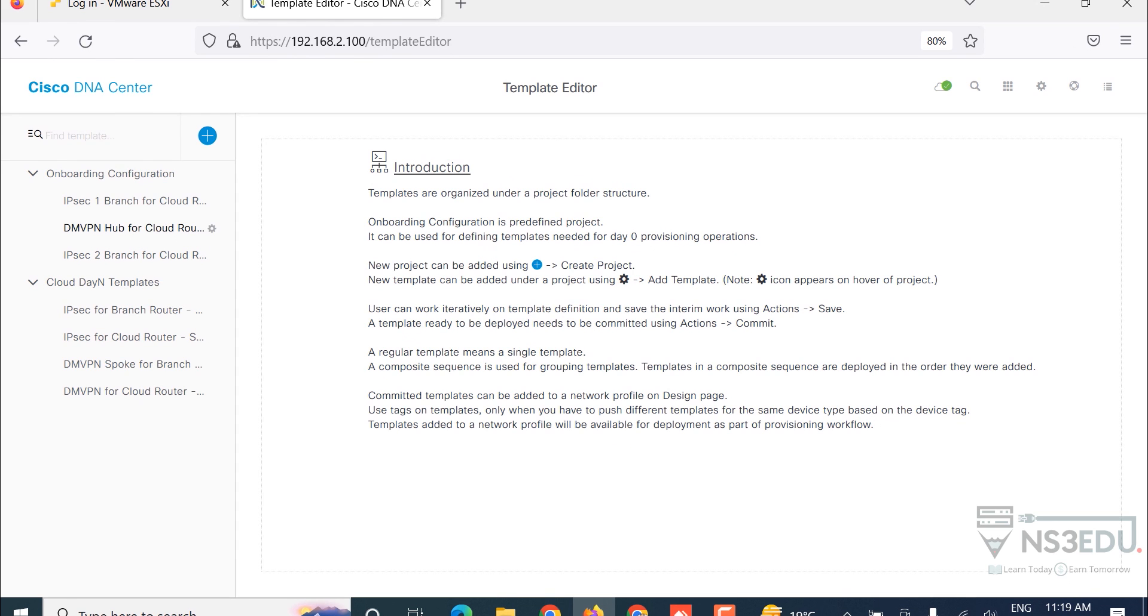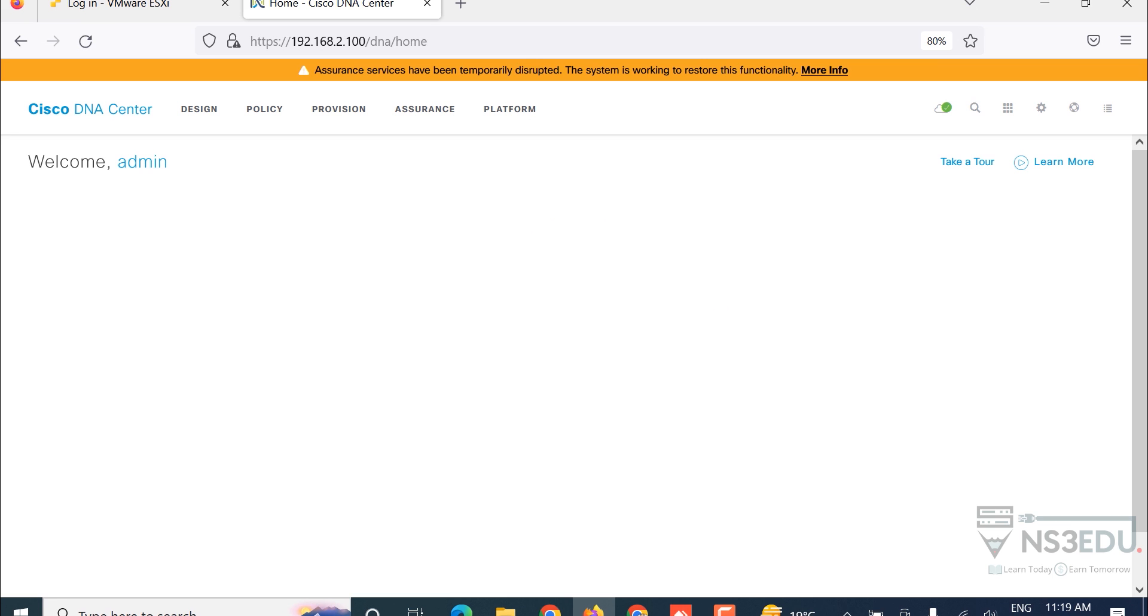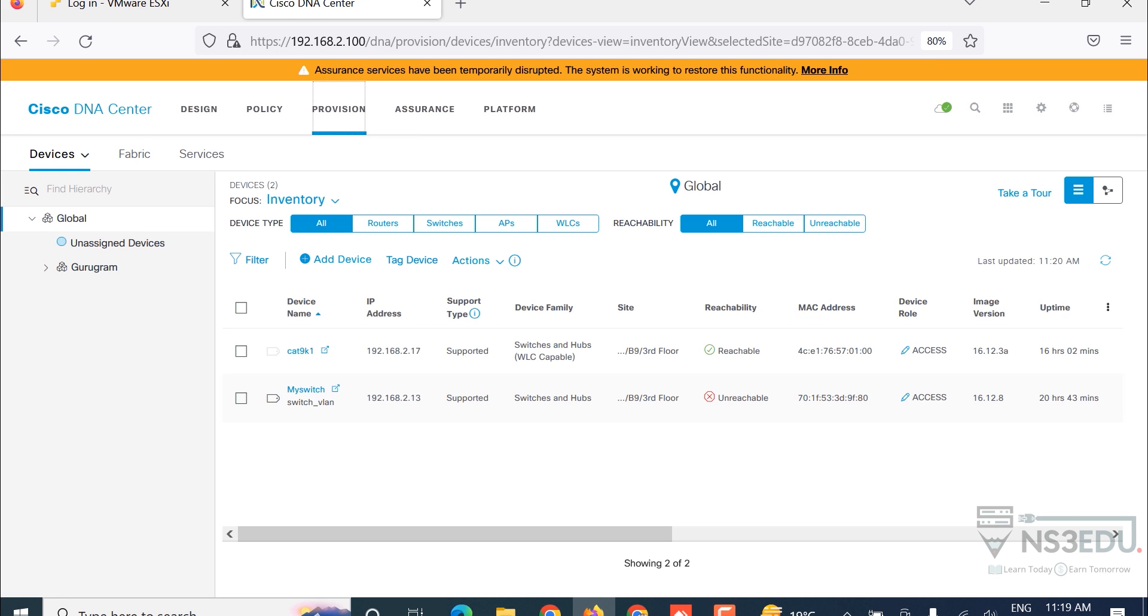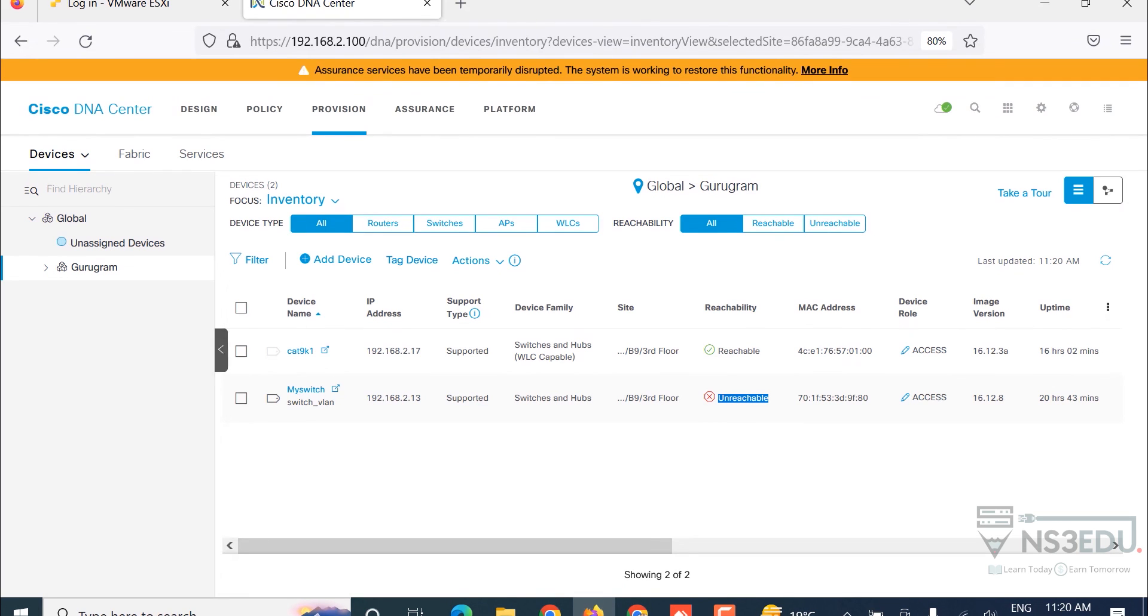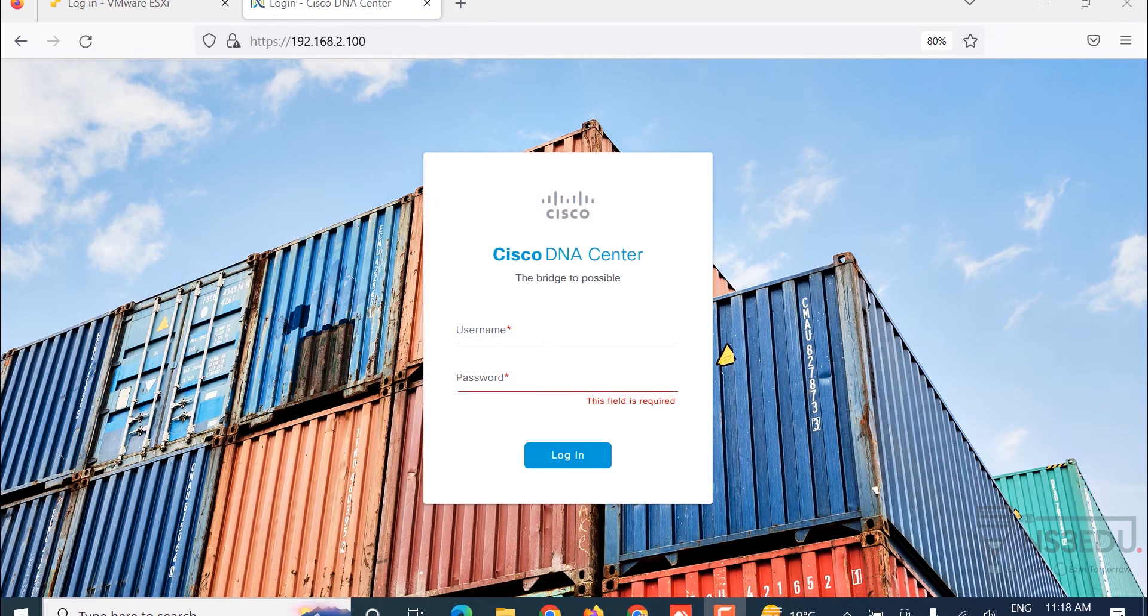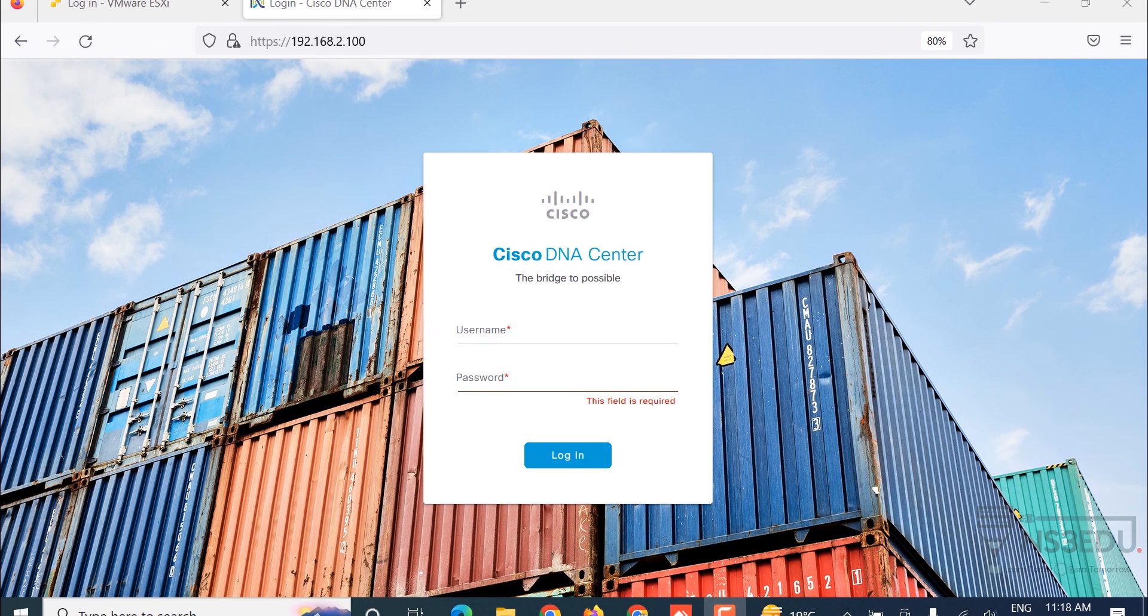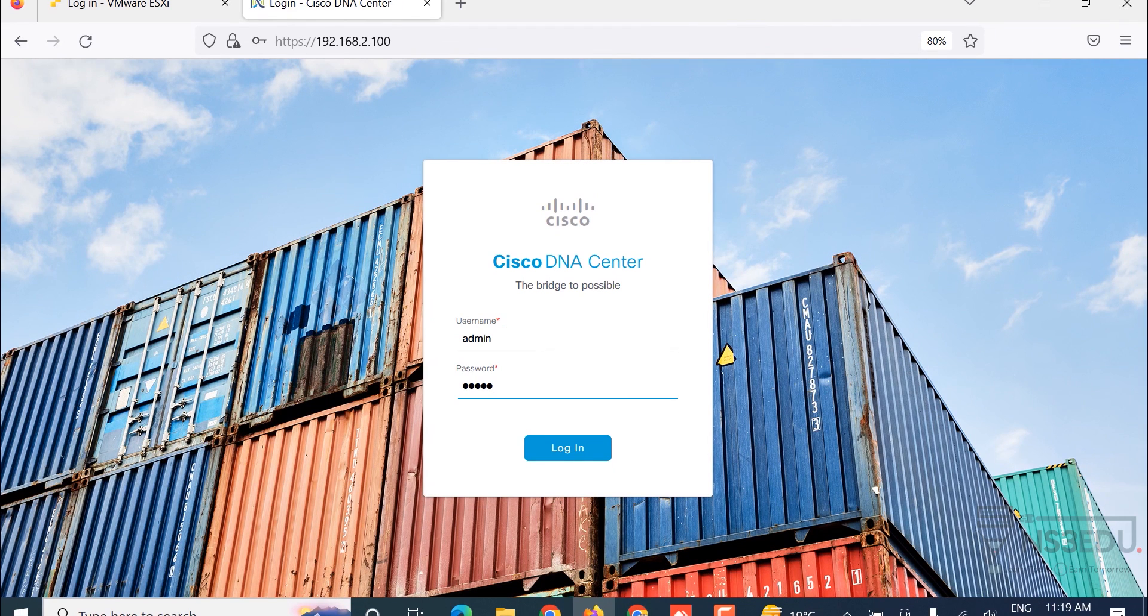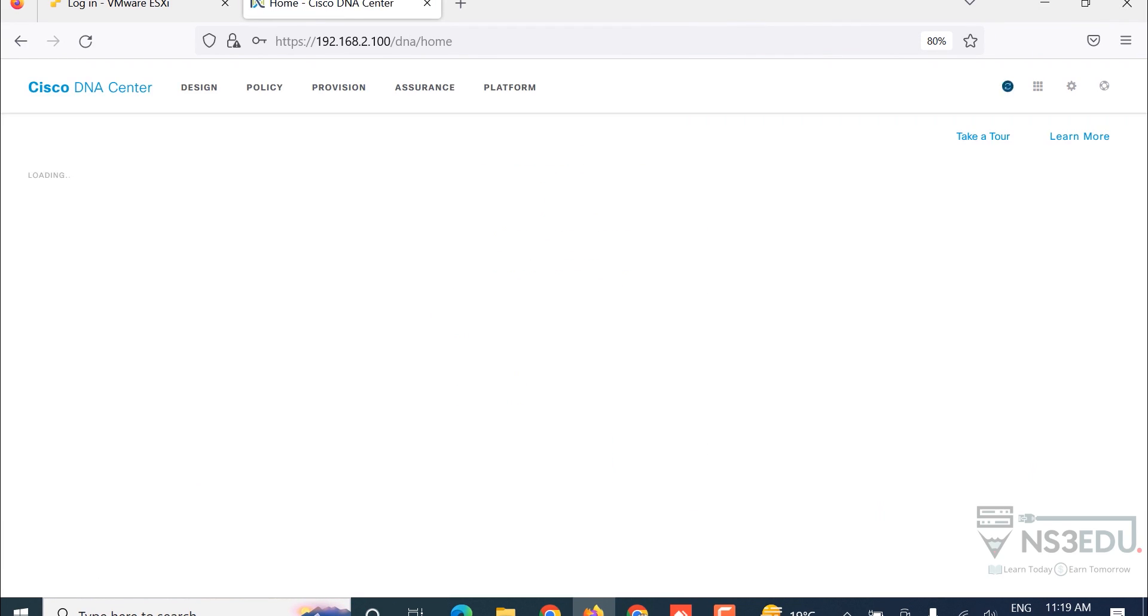Let me show you an interesting feature of the DNAC. Click on this, action, others, and command runner. You can run commands on the Cisco switch from the DNAC. Select the device 192.168.2.17. I want to run command on this switch. Select command, for example show version. If you want to configure or send more than one command, you can add it here. Then run command. Command executed successfully, you can see the output.